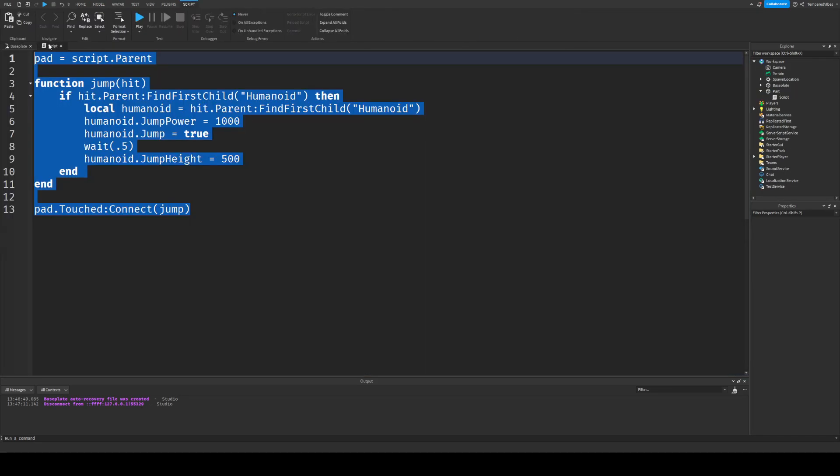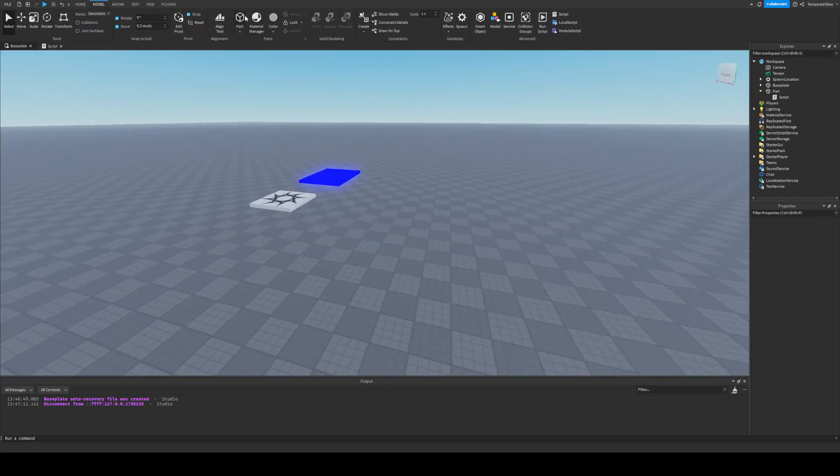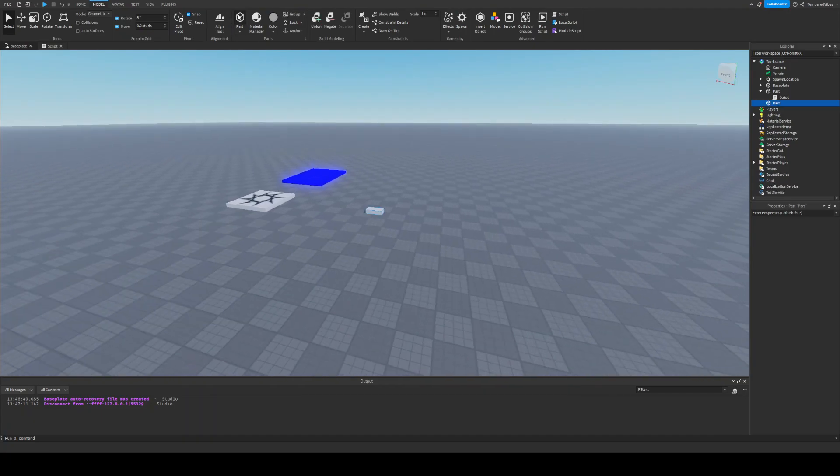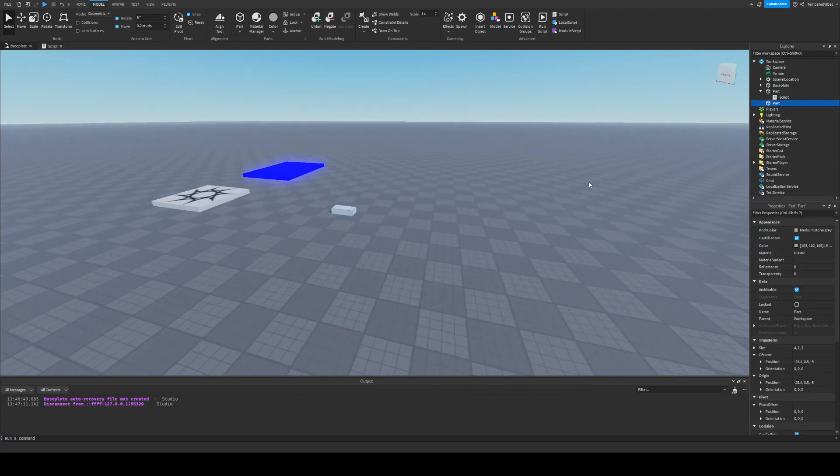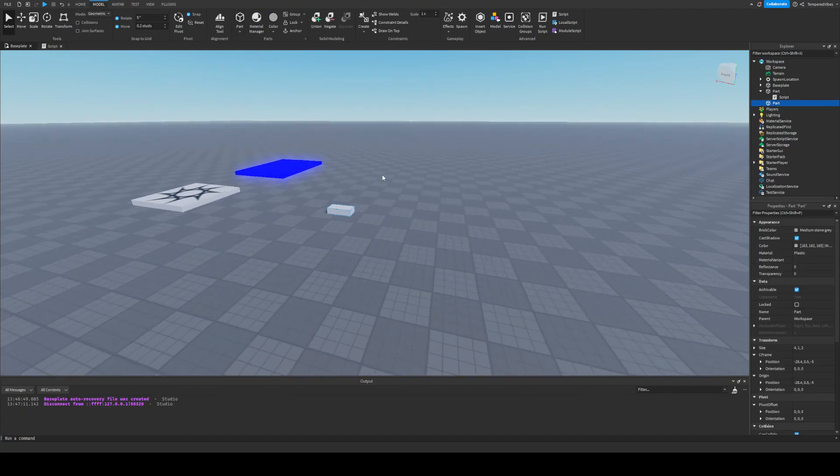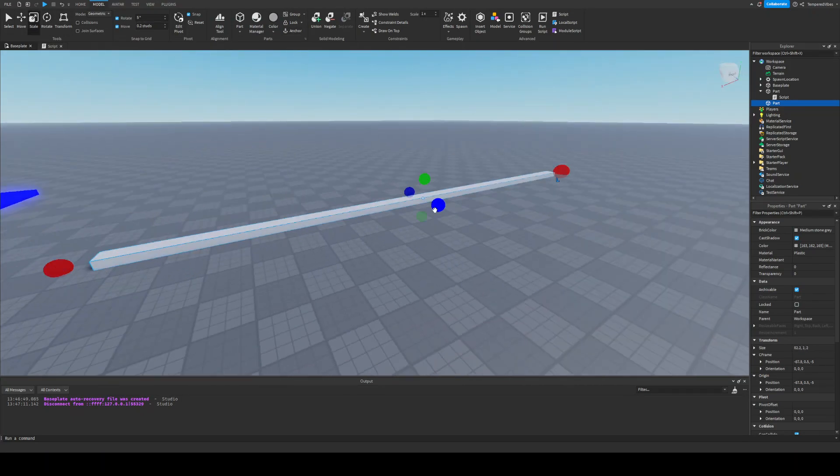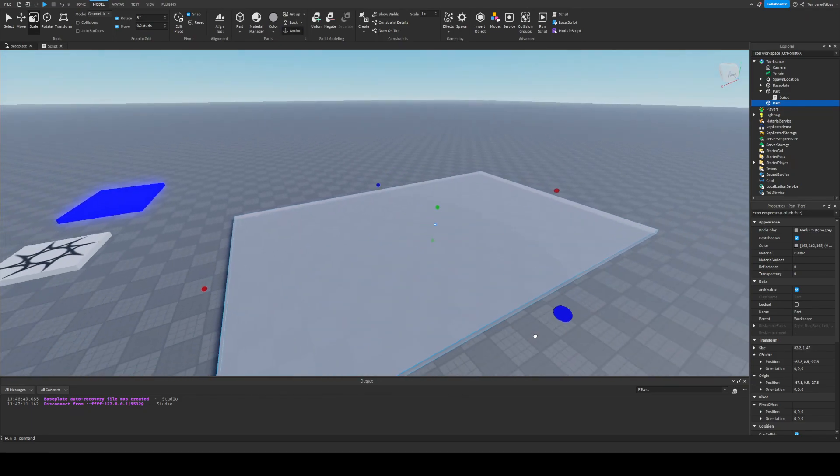Okay, so the first thing we're going to want to do is create a part. So we drag a part from up here, and then we can keep it like this, and it'll make you jump into the sky when you step on it. But we want to make it look cool, so maybe we want to make it big.